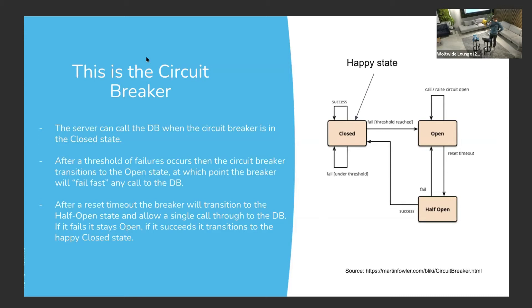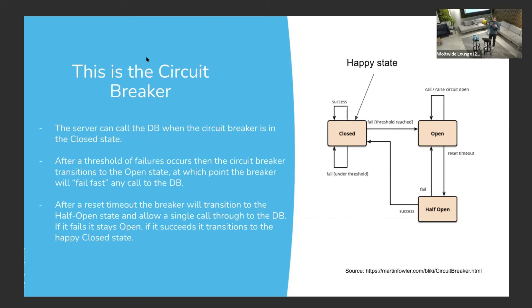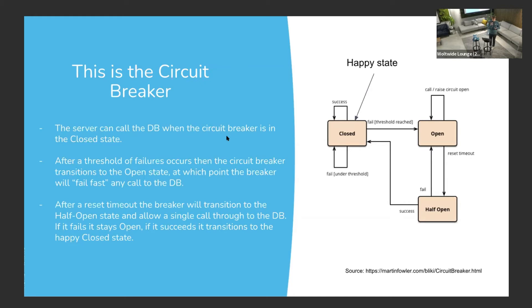There's this in-between state called half open. What this means is that the Circuit Breaker is going to allow a single call through to the database. After one second, two seconds, whatever, one call is going to go through. If that one fails, we're going to stay open. If it succeeds, it's a good indicator that the database is back in some way or form, and we're going to go to the closed state, which would allow all of the calls to go through. The failures don't have to be consecutive. Three out of 10 doesn't have to be three in a row, just whatever you keep track of.